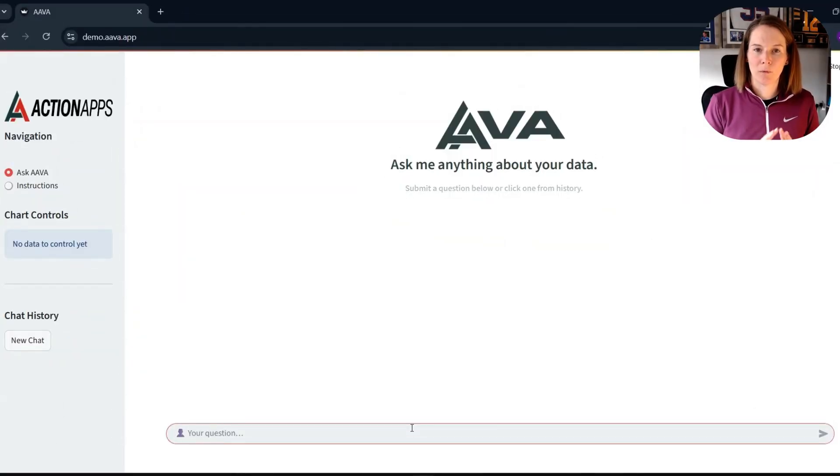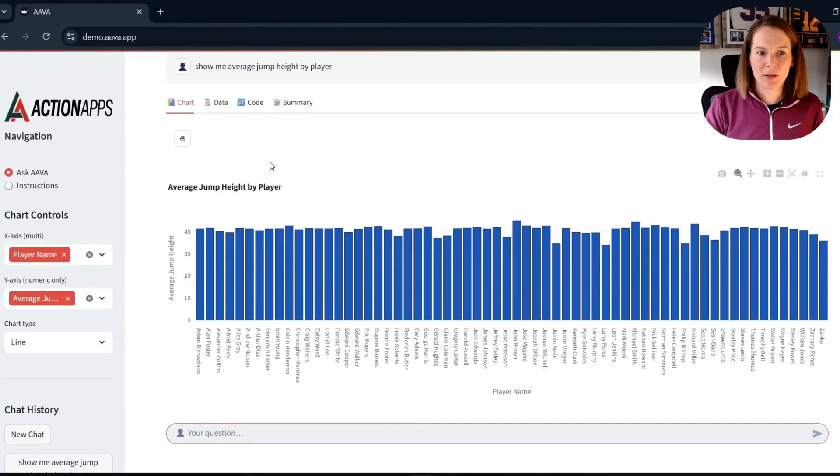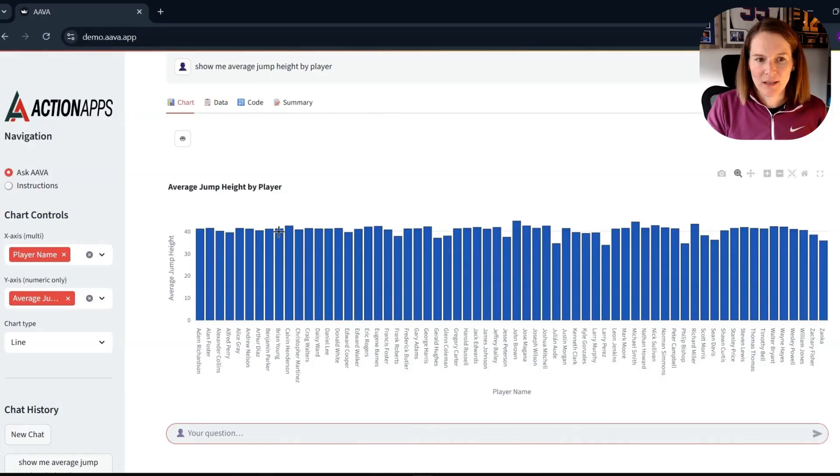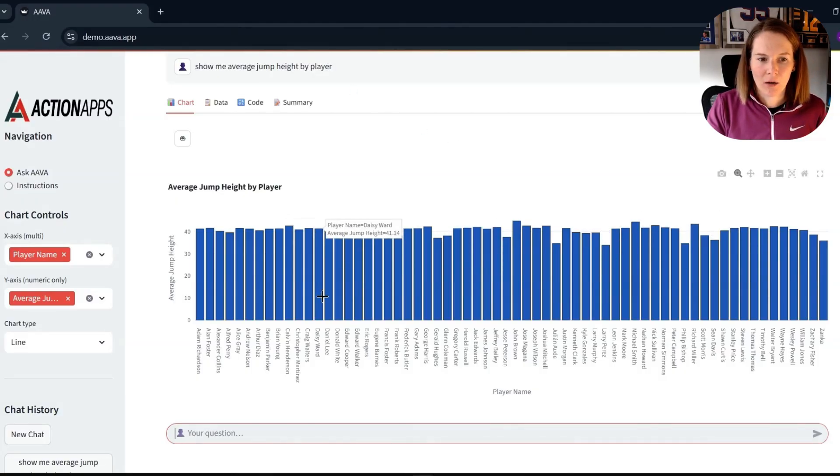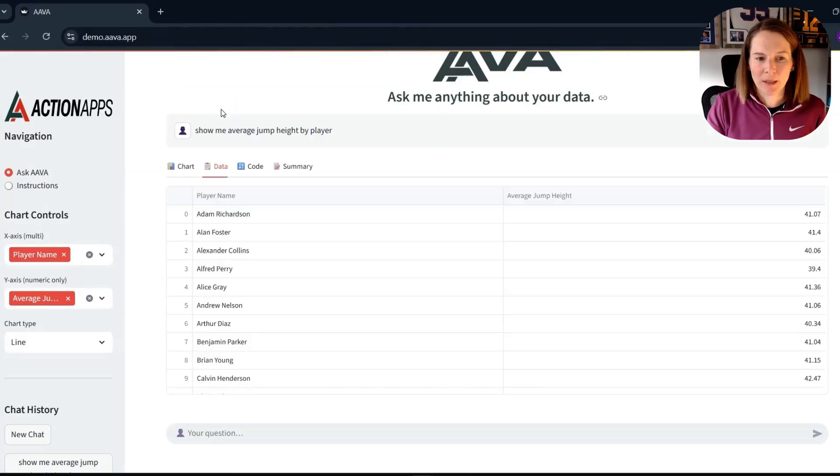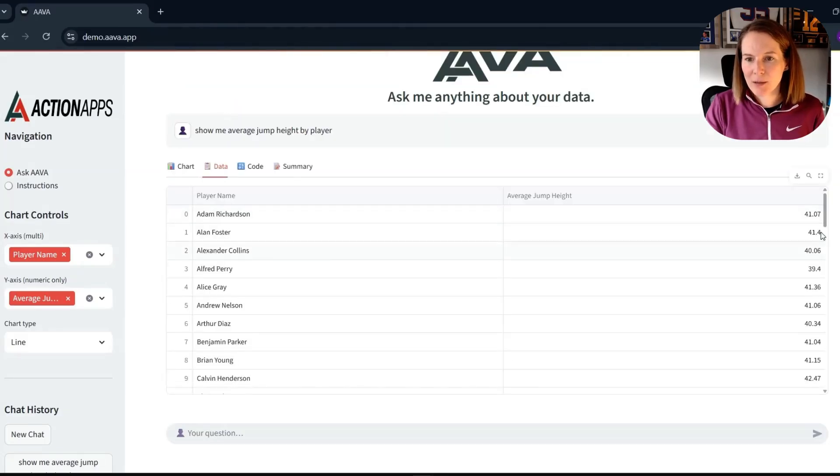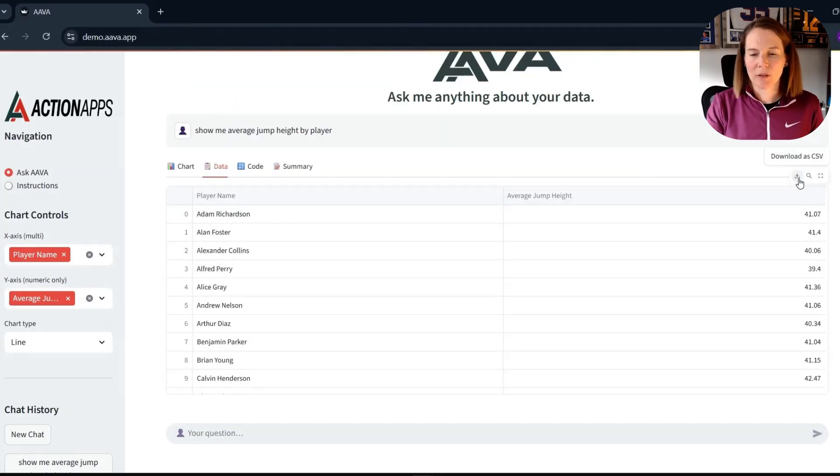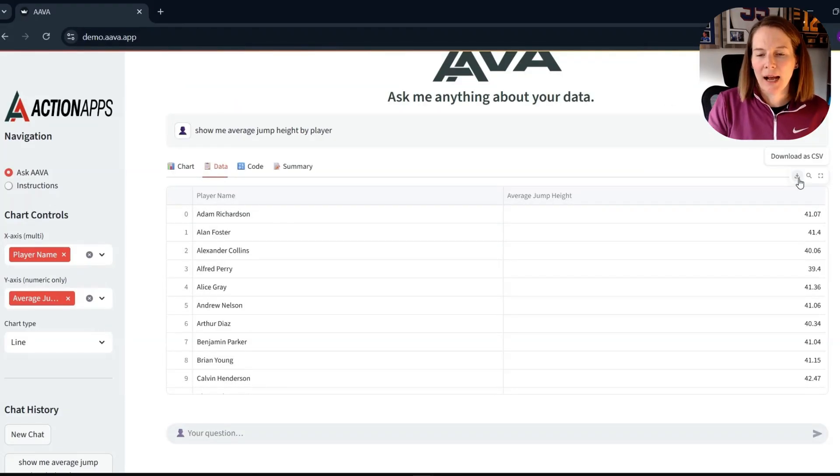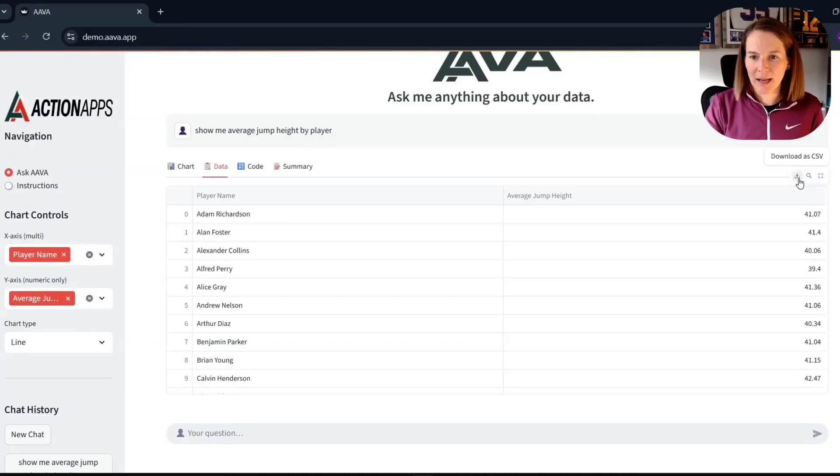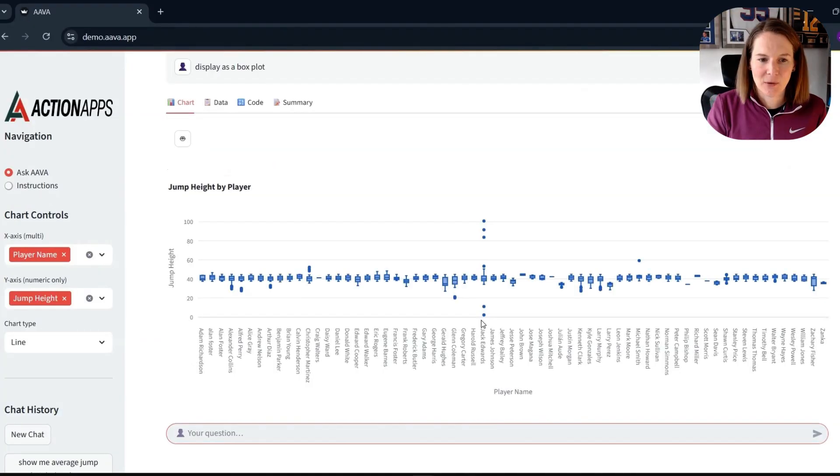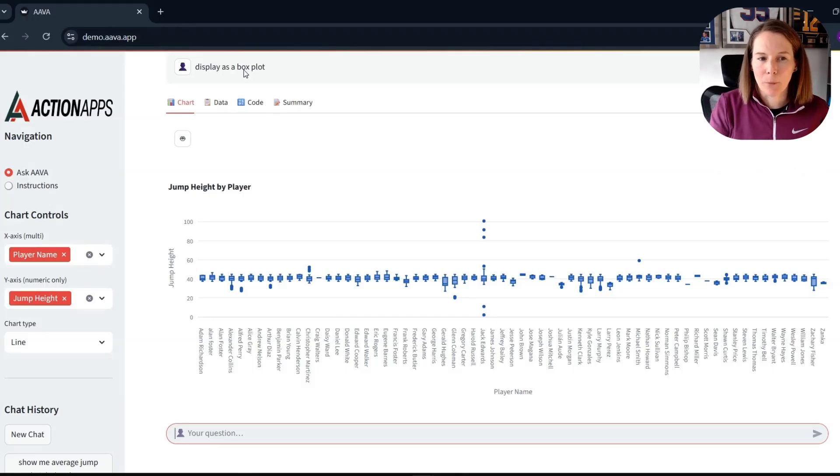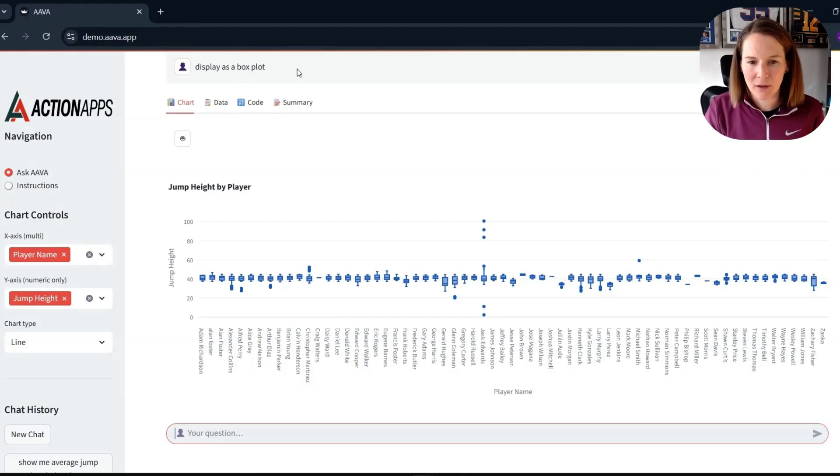So obviously a lot going on here and just playing around with these prompts. But we do have then our acute chronic workload ratio for our high-speed running for Alan Foster based on these simple prompts. So I know there's also VALD data in here. So I've asked for the average jump height by player. And you can see it's returned here our chart. Again, I can pop into the table. I could also actually download this table or any of the tables as a CSV if I wanted to then play around outside of the AMS in Excel.